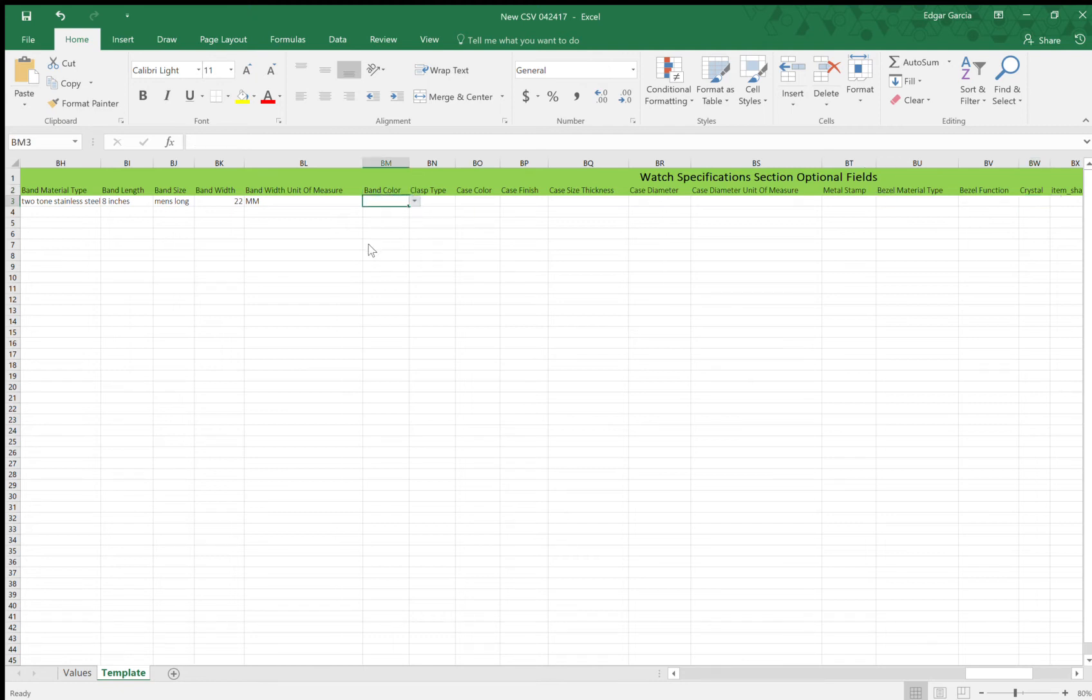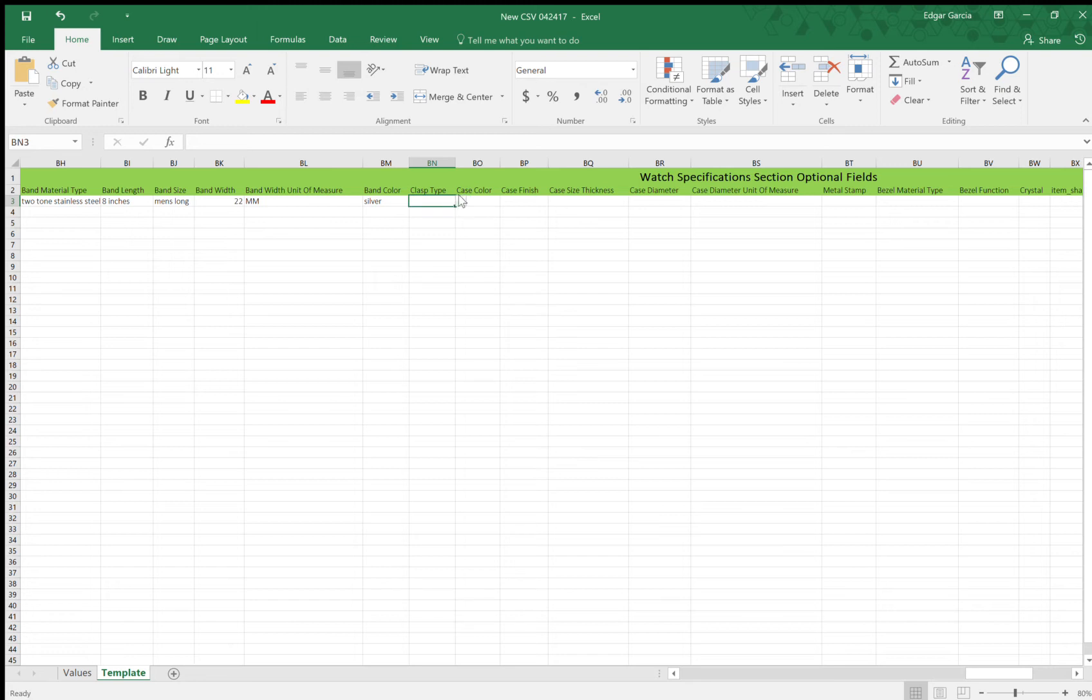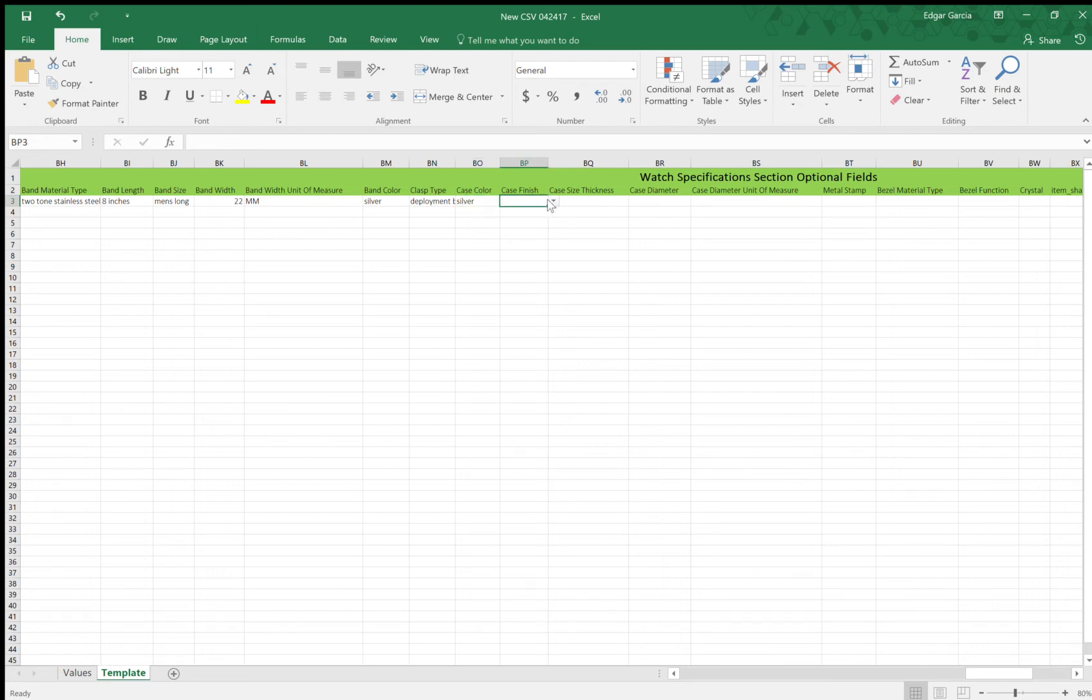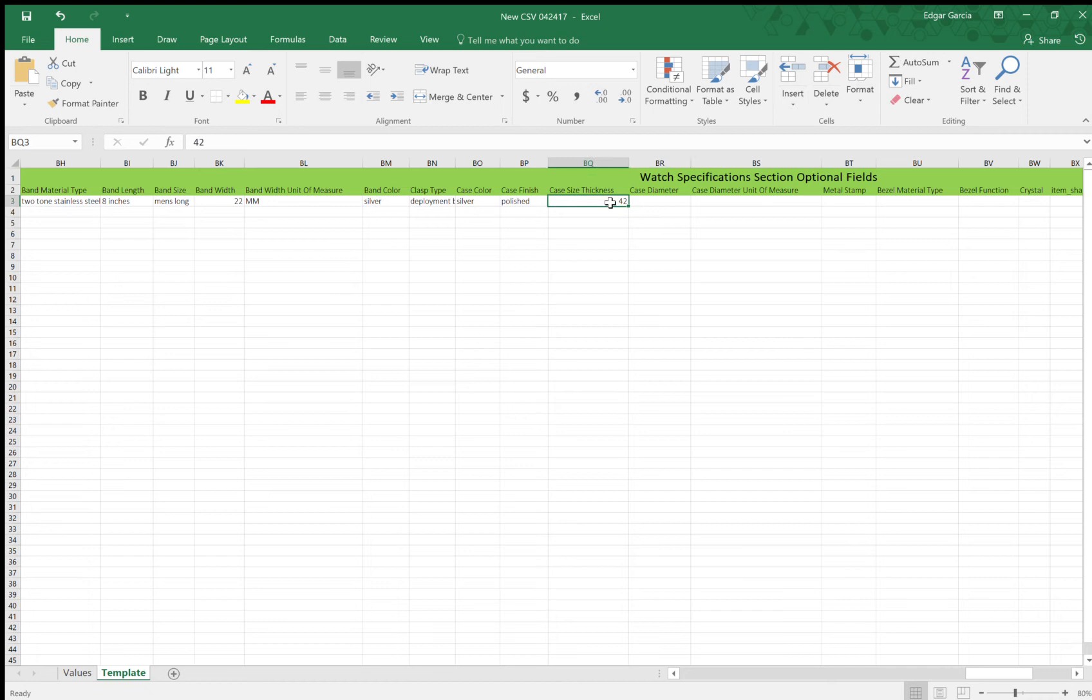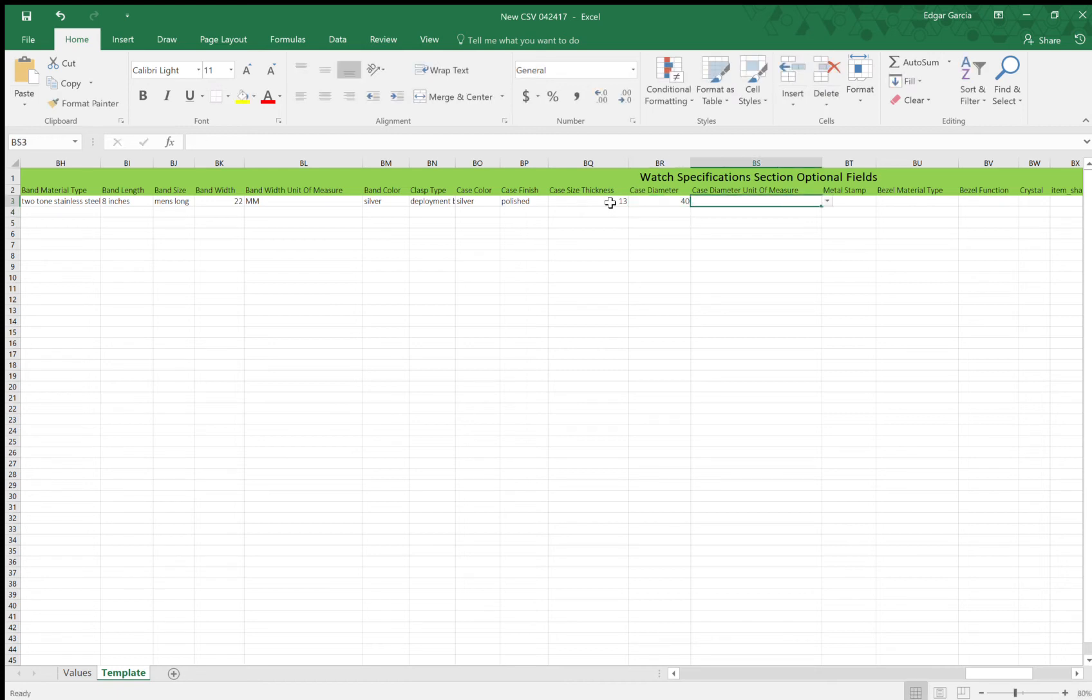So band color, it's mostly primary colors. So I'll select this thing is silver. Silver. I believe it's a fold over or deployment. I'll go. Case color, it's a primary. It's a silver. Case finish, it's polished. Case thickness, I don't remember, but I believe it's 42. No. It's about 13 millimeters. Case diameter, 40 millimeter. It's a unit of measurement. Millimeters. So the metal stamp, it's 18 carats.